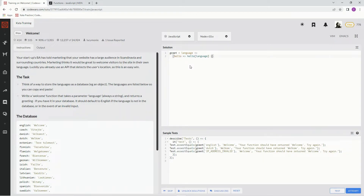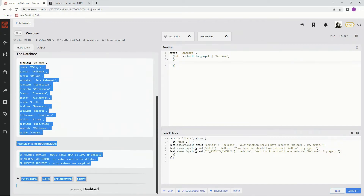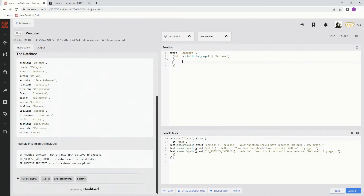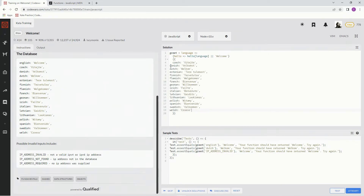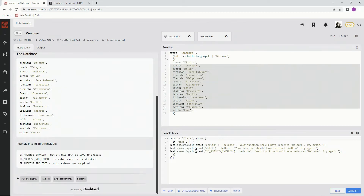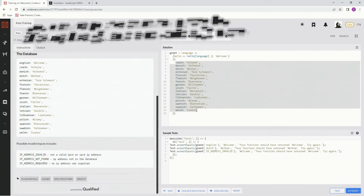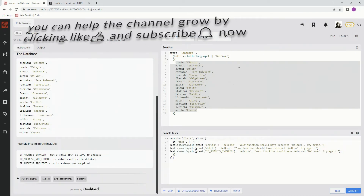This way we're going to access the thing that's going to come after that. And if not, we're going to say welcome. Now we've got to make the little object this is going to access. So inside of parentheses and curly braces, we're going to put this list right here. And since we already have welcome, we don't need the English one. So let's just put the rest of them in there.